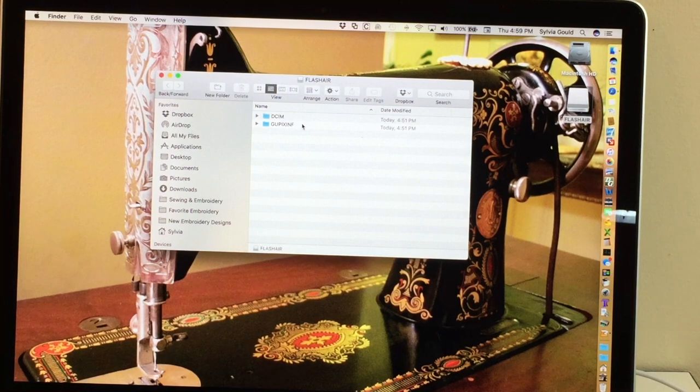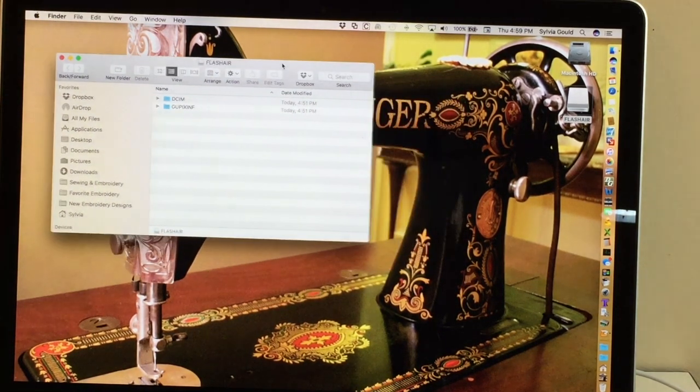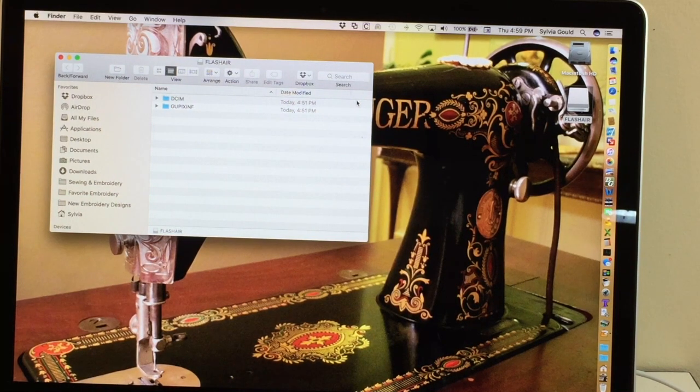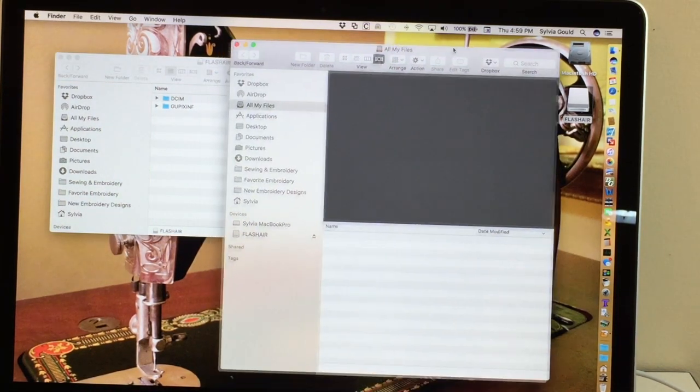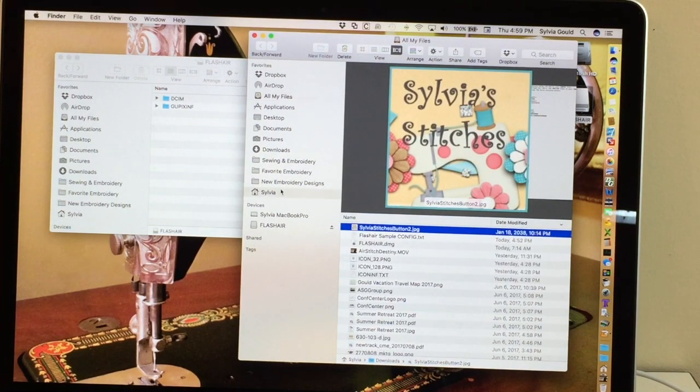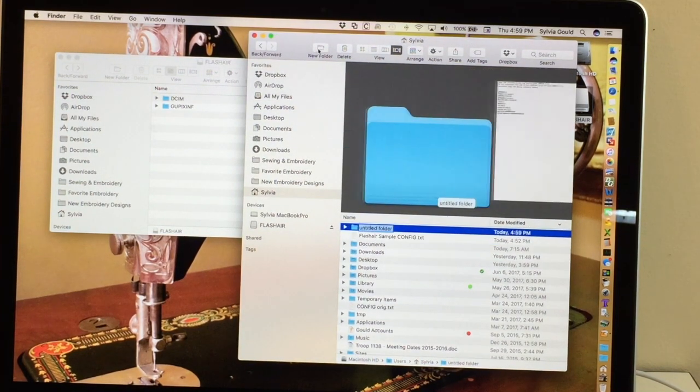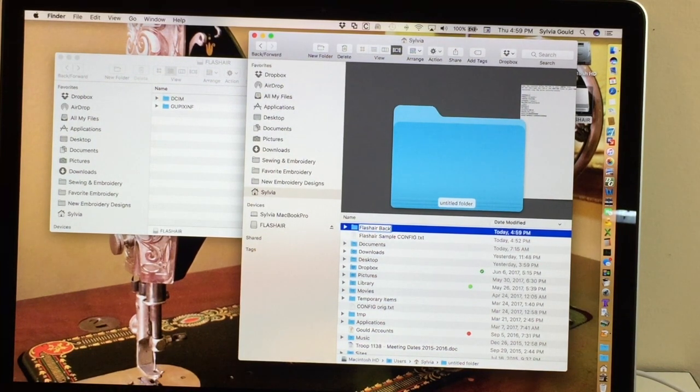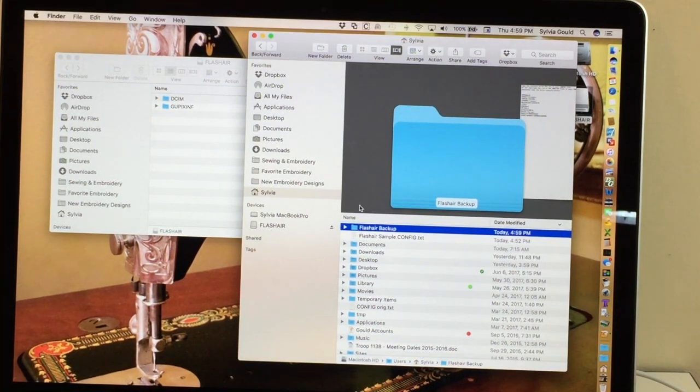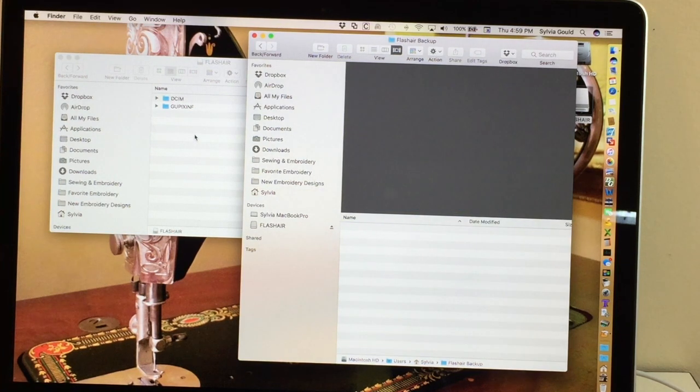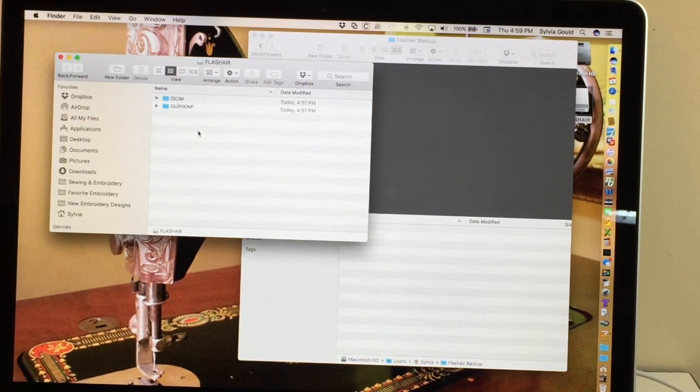And before we make any changes, it's always a good idea to make a backup. Backups are very good ideas. So I'm going to make a backup of this before we do any changes. So I open up another window in my finder. In my directory, I'm just going to make another directory called Flash Air Backup. So I'm going to put the contents of this card on here.